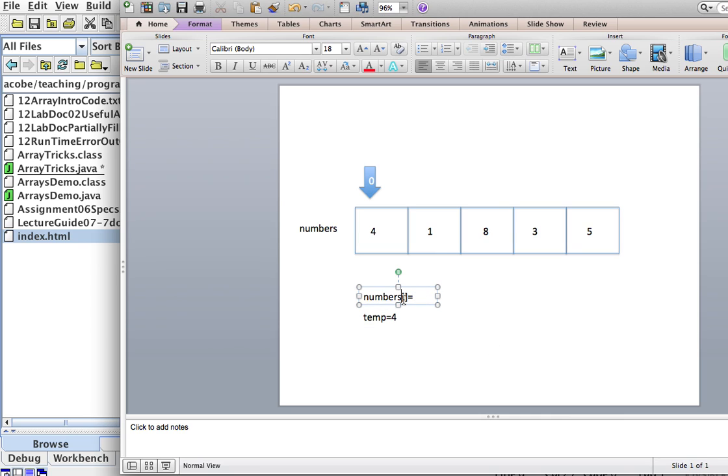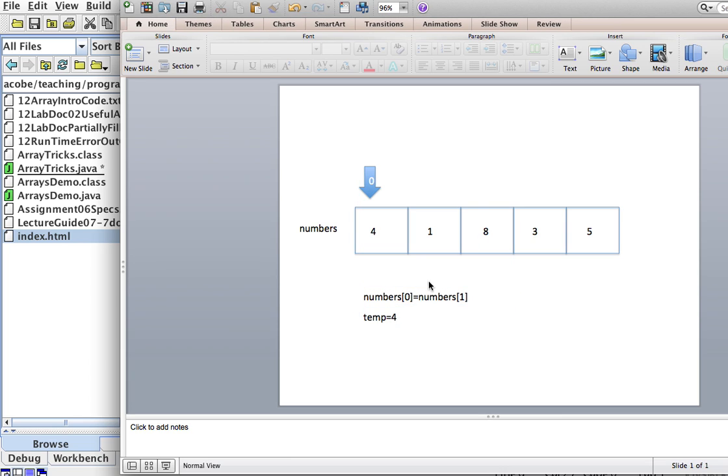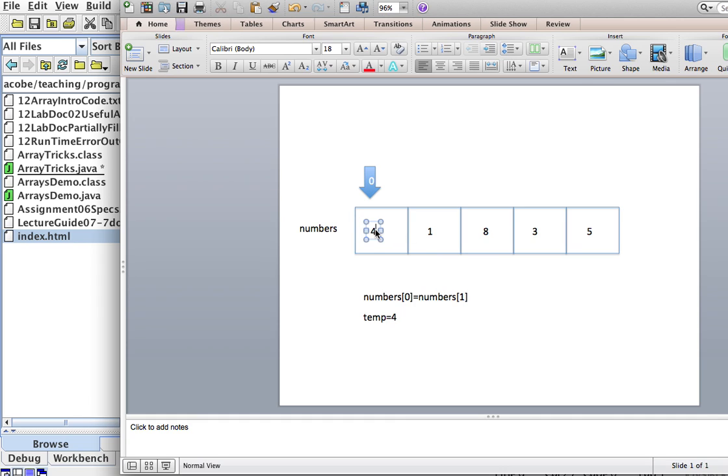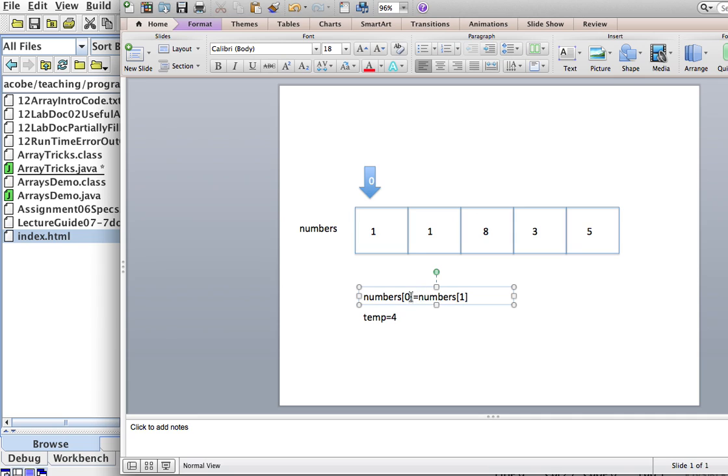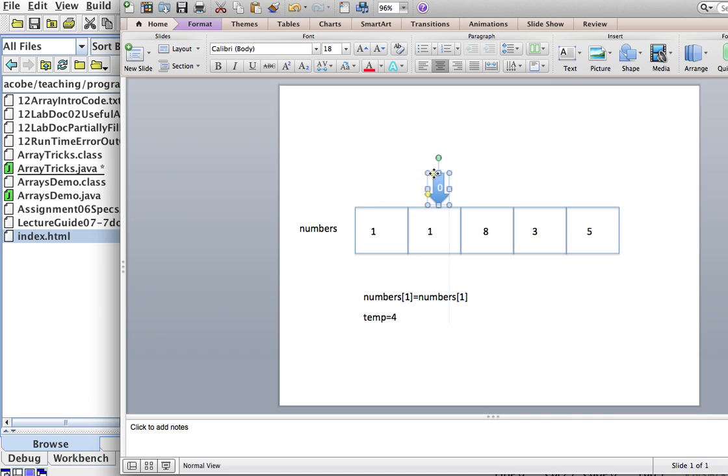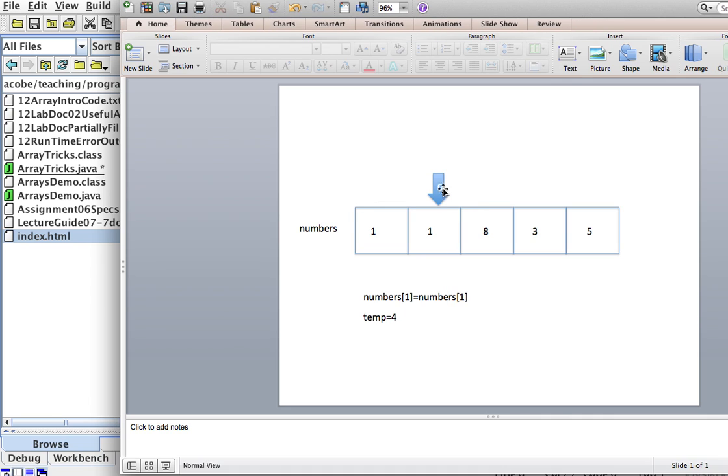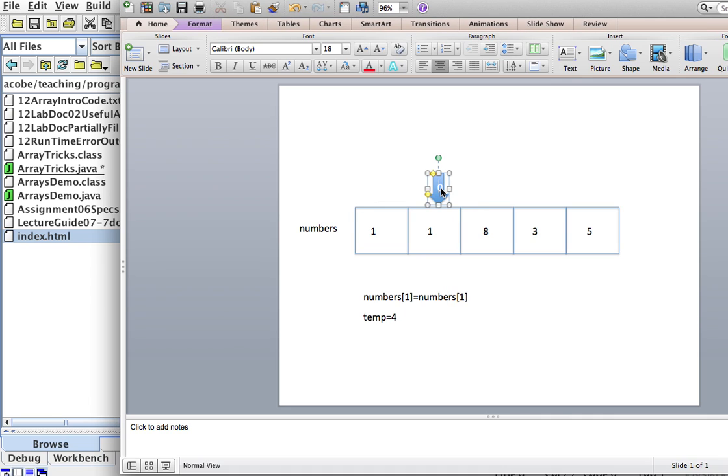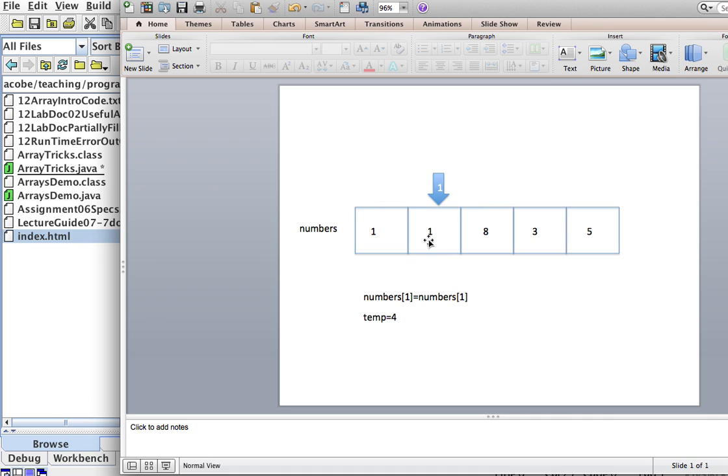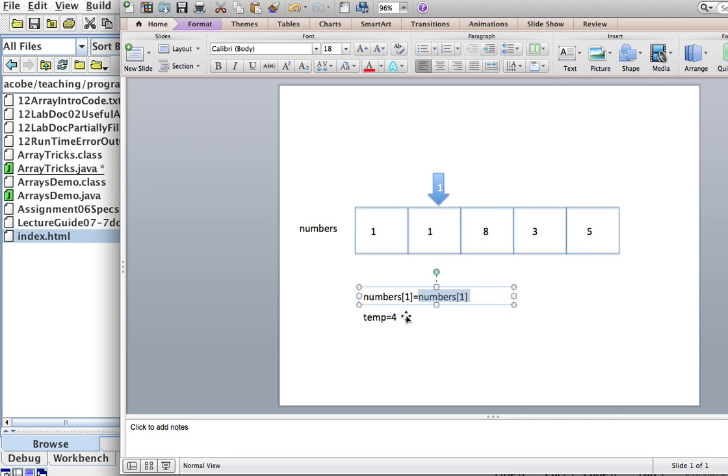Now, numbers sub 0 is going to get the value of numbers sub 1. So, what this line means here, numbers sub 0 equals numbers sub 1. What this means is that I'm going to copy the 1 over here. And then what's going to happen is I'm going to make numbers sub 1, which is now this guy, I'm going to make it equal to temp. And remember, temp is 4. So, this will effectively get a 4 in there.